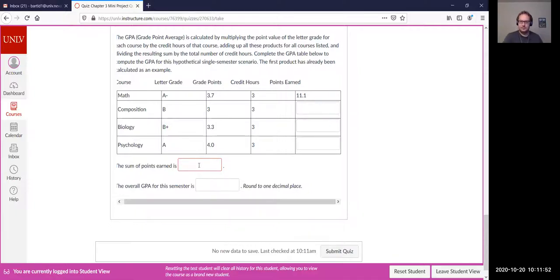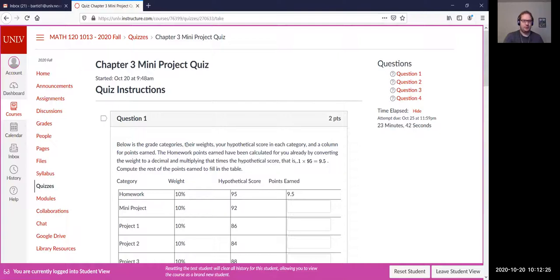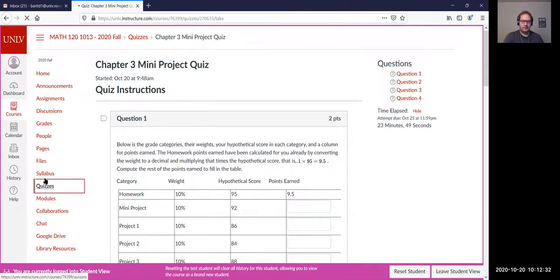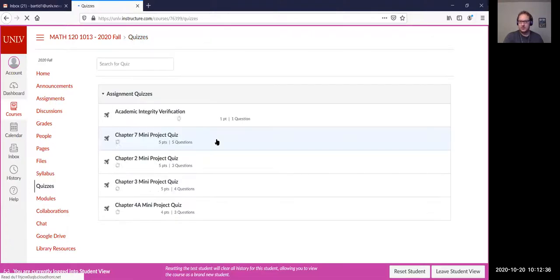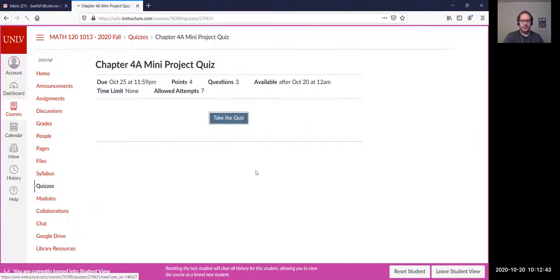No other questions, so that's the first mini project quiz. As a note, we did finish lecturing on Chapter 4. I believe the majority of that homework was due this last weekend. I might be switching section 4b to be due this coming weekend and probably adding a couple of attempts to that homework for you guys.